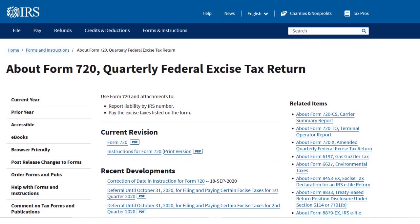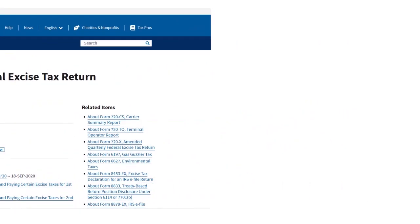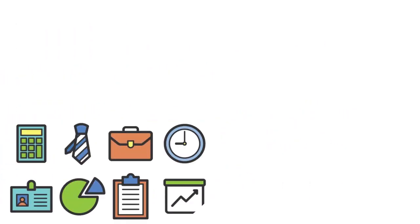IRS Form 720 actually consists of three parts, as well as Schedule A, Schedule T, and Schedule C sections, and a payment voucher called Form 720-V. So if your business is responsible for completing Form 720, you must do so quarterly. And you can file electronically or by mail. Payments for excise taxes, however, are required semi-monthly.